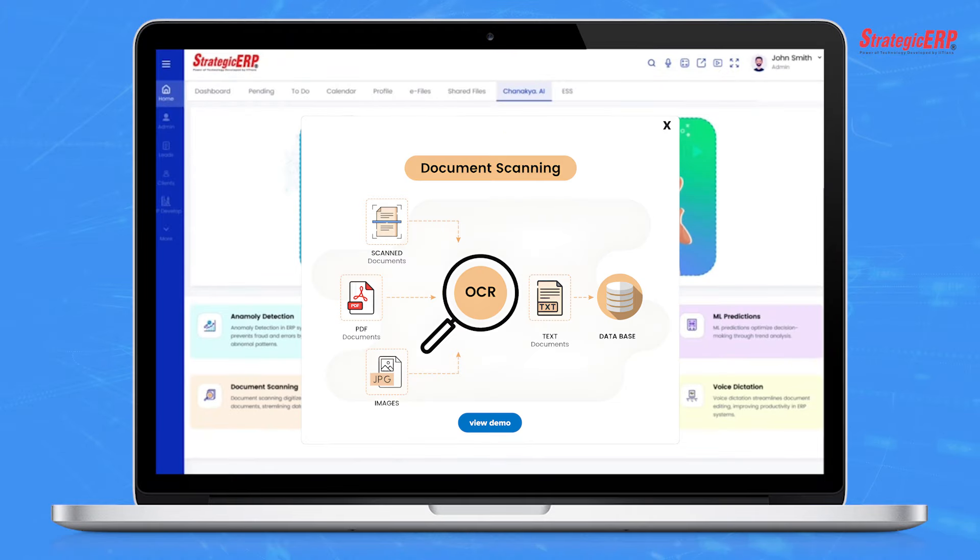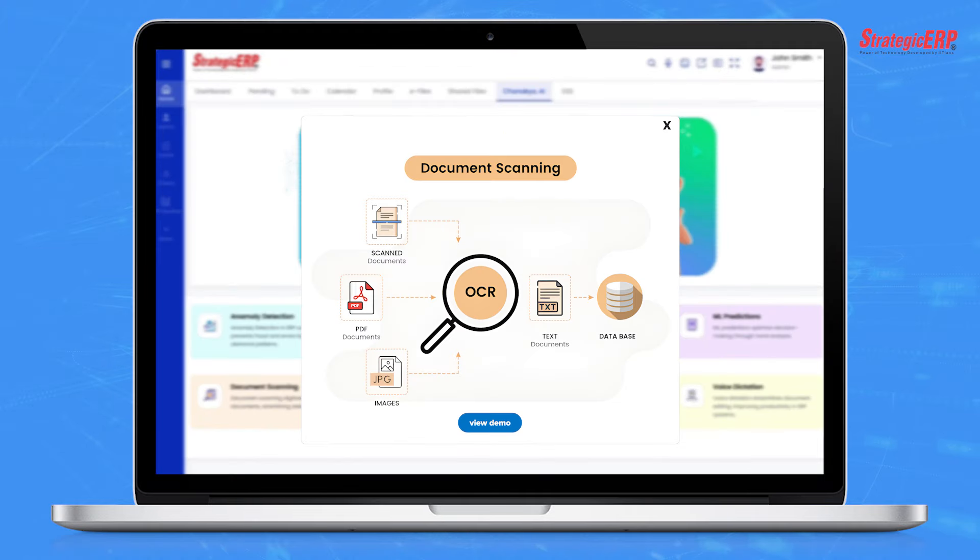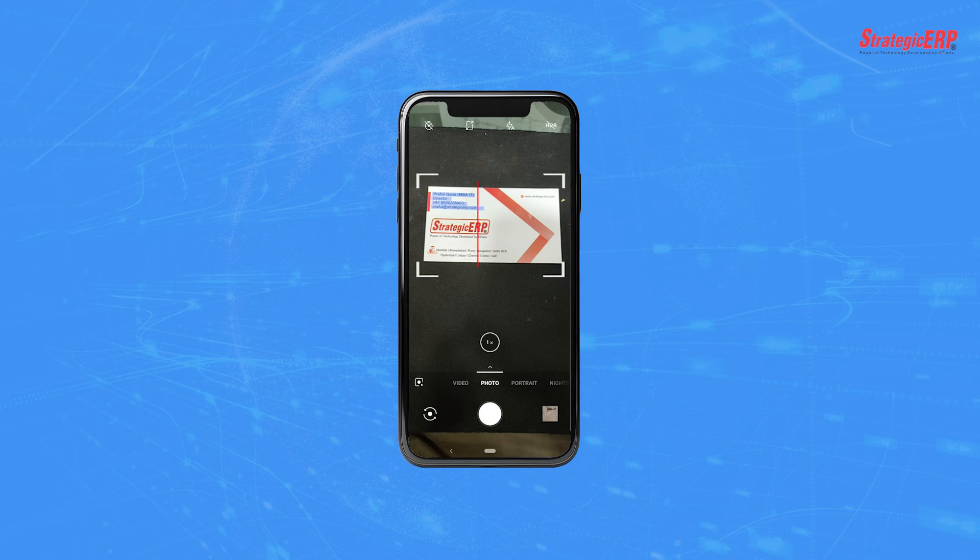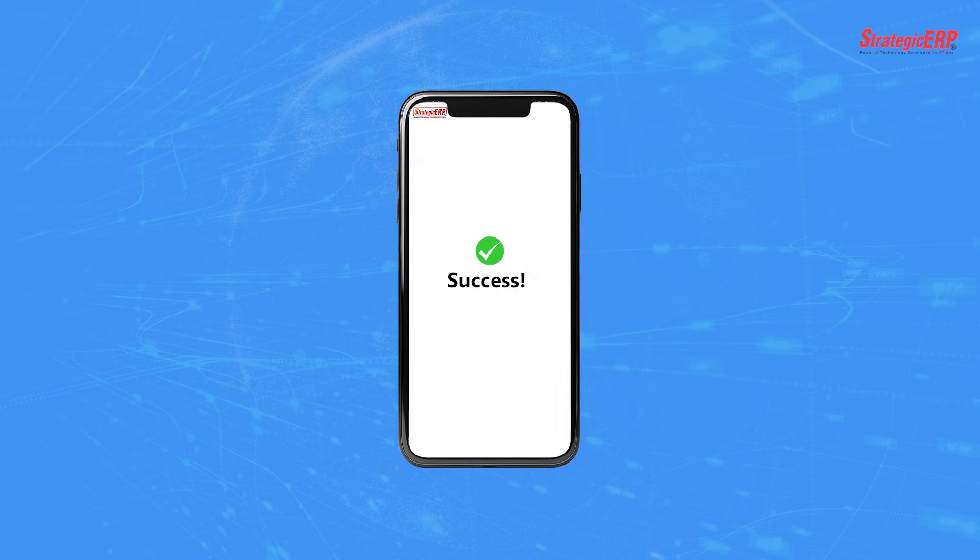With document scanning, discard the need for manual document handling. Simply place your physical documents on the scanner, and Chanakya digitizes them for you. Within seconds, your documents are transformed into digital files.